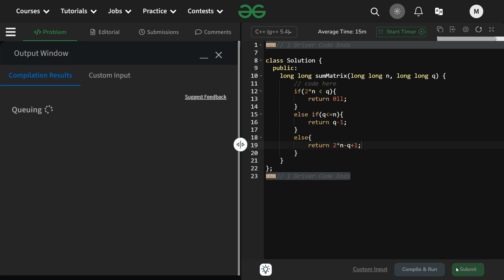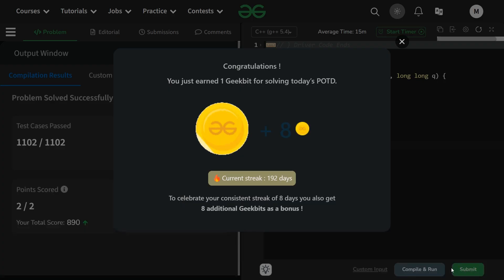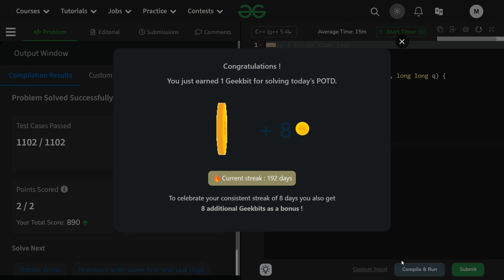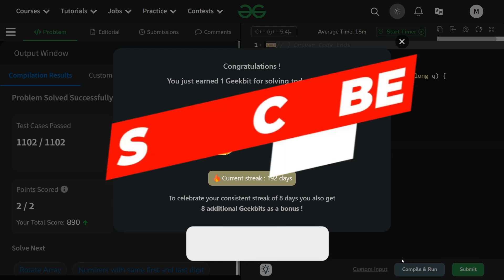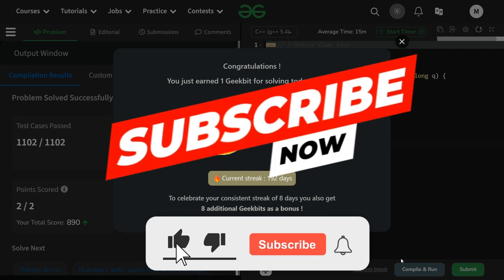It is working fine for the sample test case. Let us try it for the hidden test cases as well — it is working fine. Thank you for watching and we'll meet in the next video. Till then stay tuned and keep subscribing. Thank you, have a nice day.